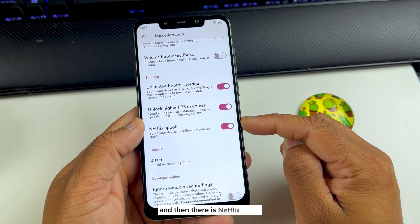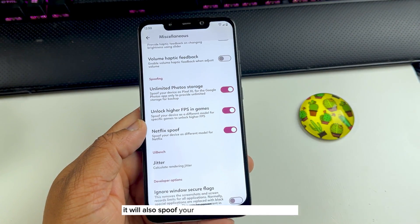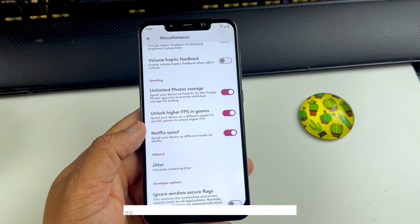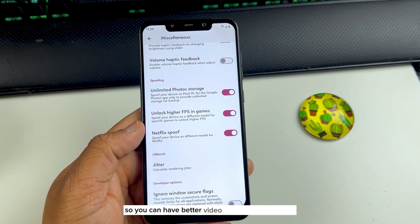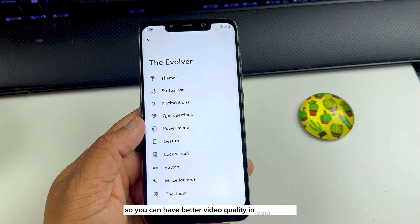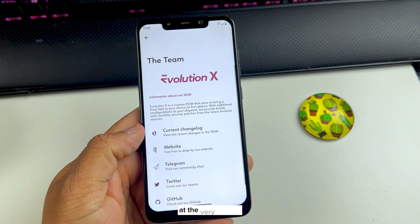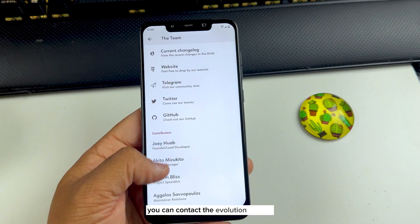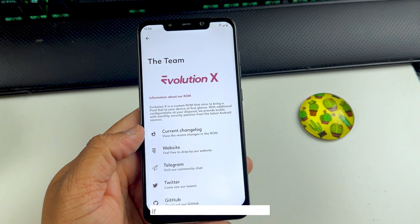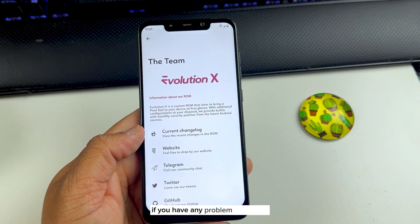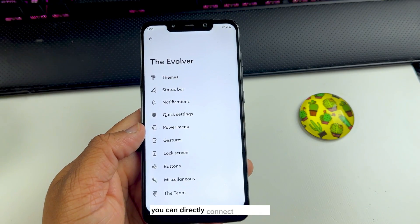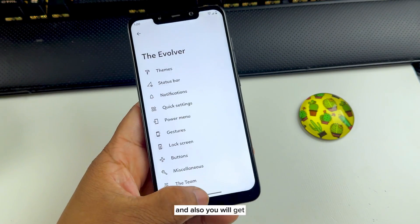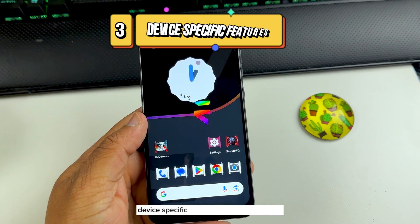There is also a Netflix spoof that spoofs your device as another device so you can get better video quality on Netflix. At the very bottom, you can contact the Evolution X team directly if you have any problems with the ROM.